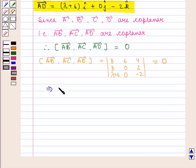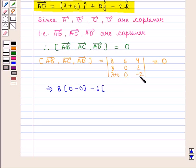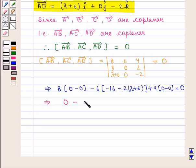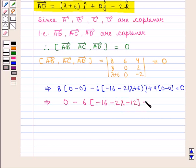Expanding the determinant: 8 times (0 times minus 2 minus 2 times 0) minus 6 times (8 times minus 2 minus 2 times lambda plus 6) plus 4 times (8 times 0 minus 0 times lambda plus 6) equals zero. This simplifies to 8 times 0 minus 6 times (minus 16 minus 2 lambda minus 12) plus 4 times 0 equals zero.